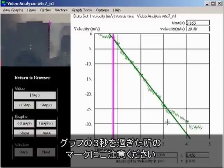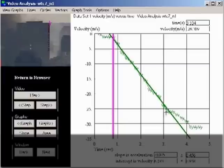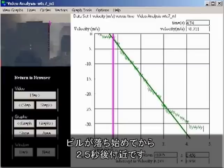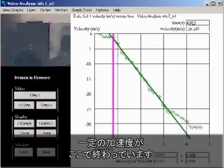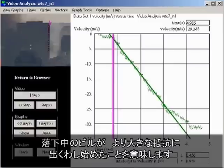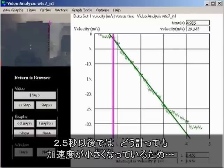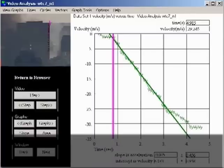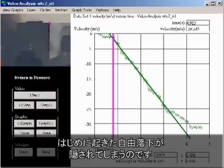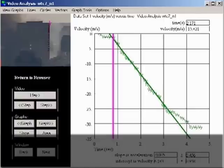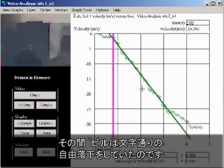A little after the three-second mark on the graph — about two and a half seconds after the building drops — the acceleration ceases to be uniform. This indicates that the falling building is starting to encounter more resistance. Any measurement of average acceleration that continues beyond the first two and a half seconds of fall will show a lower average, masking the fact that for a significant two and a half seconds the building was in literal freefall.